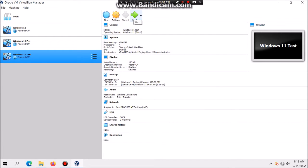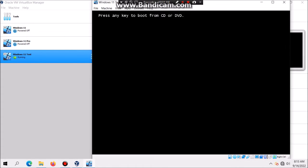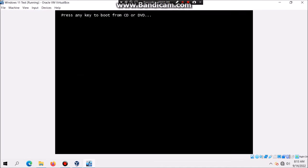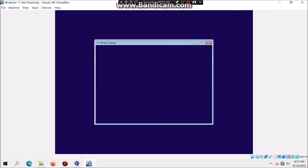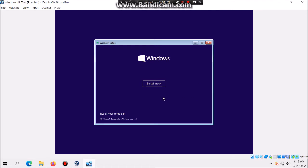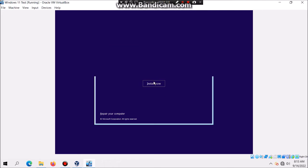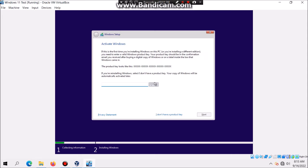Then you're going to click on start. After that it should bring you to the virtual machine. Now hit any key to boot from the CD or DVD. During the first phase of setup you'll see an error about the system requirements. You'll see what happens. Click on next and then hit install now.